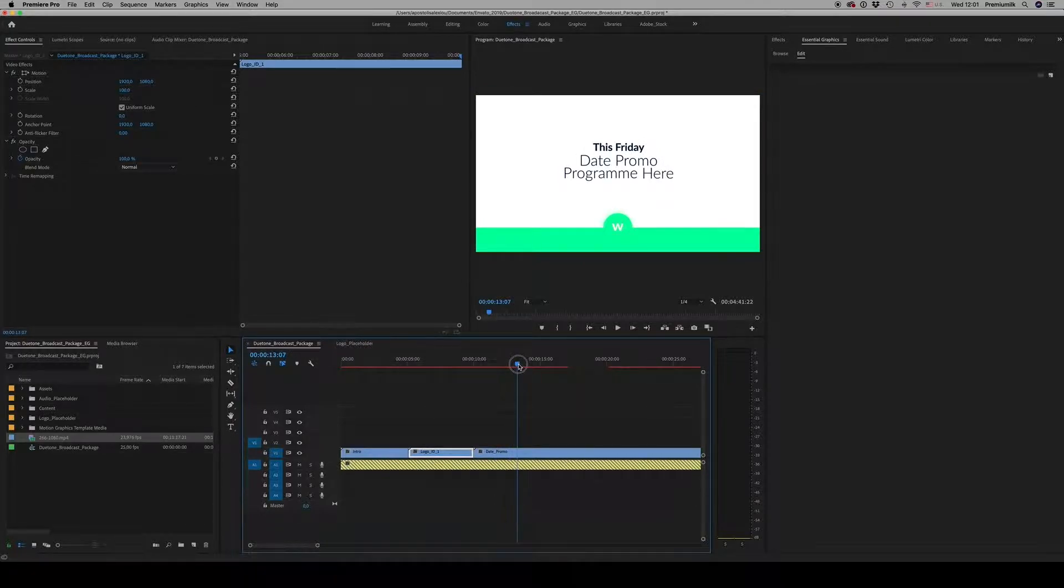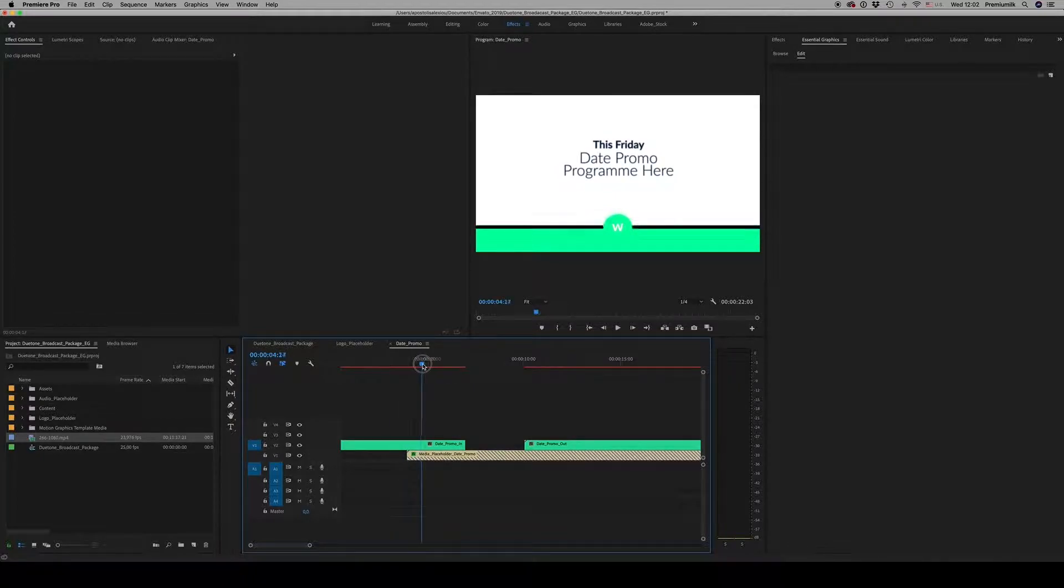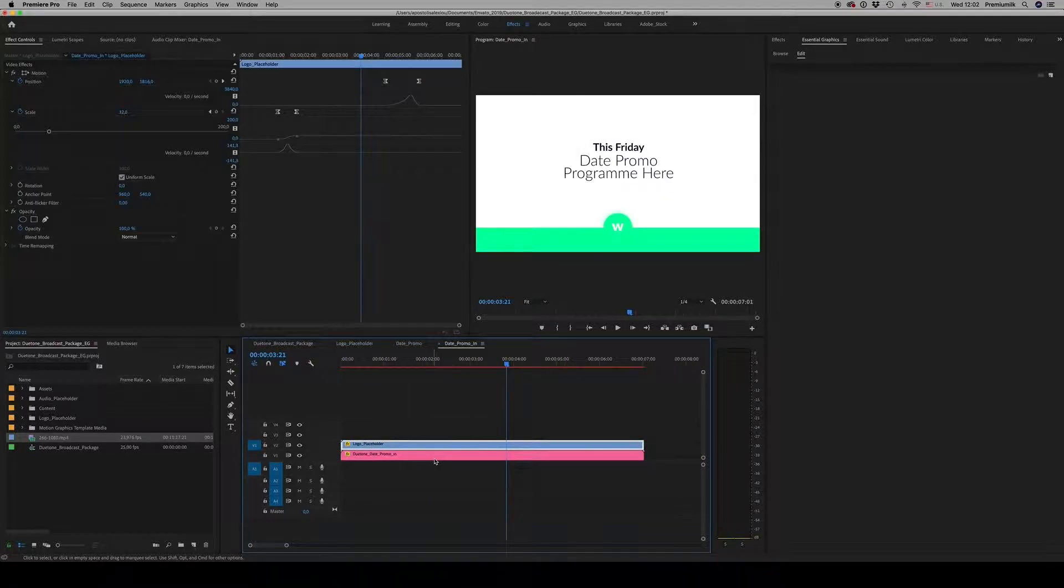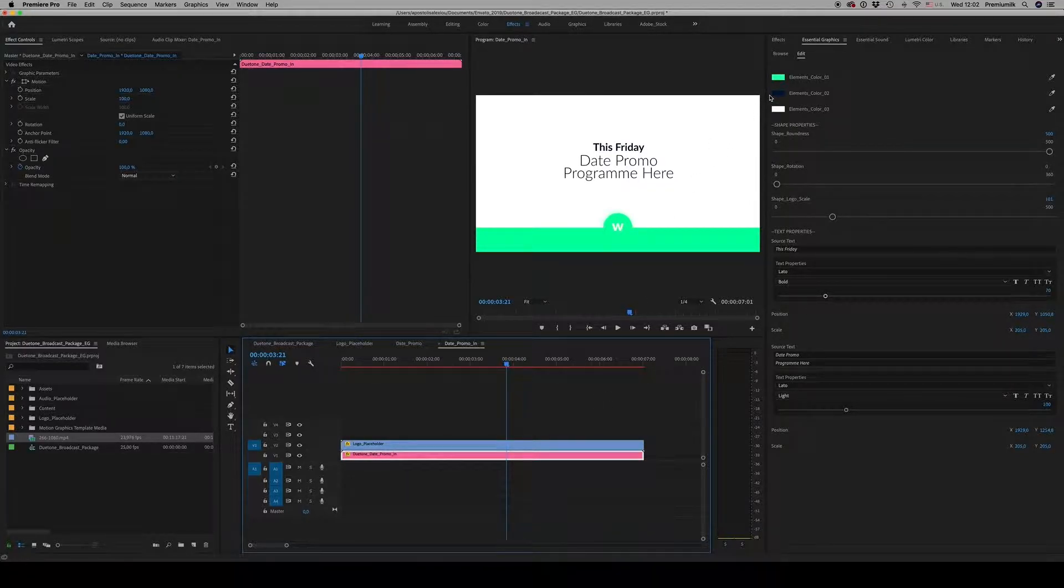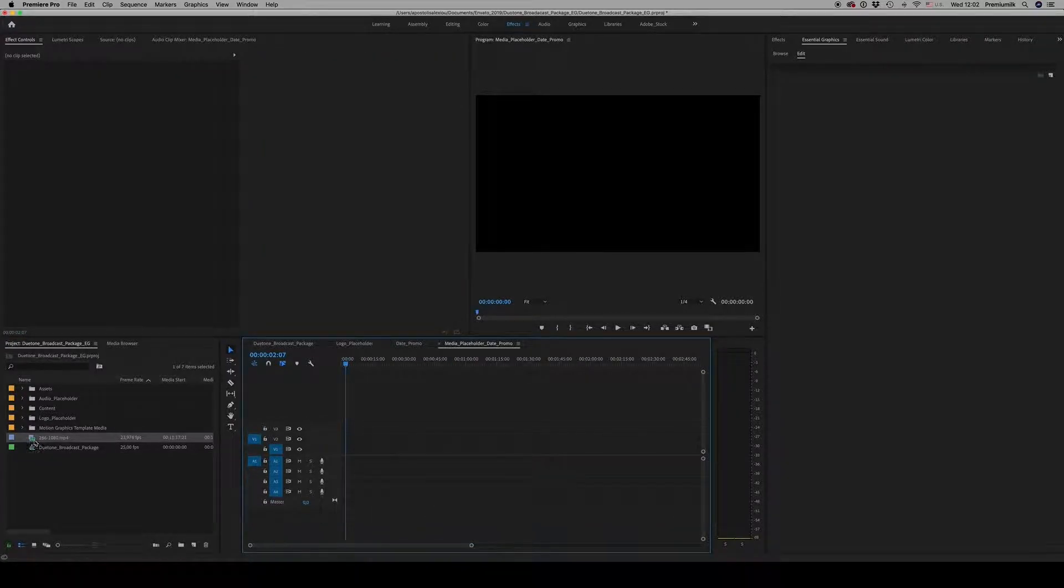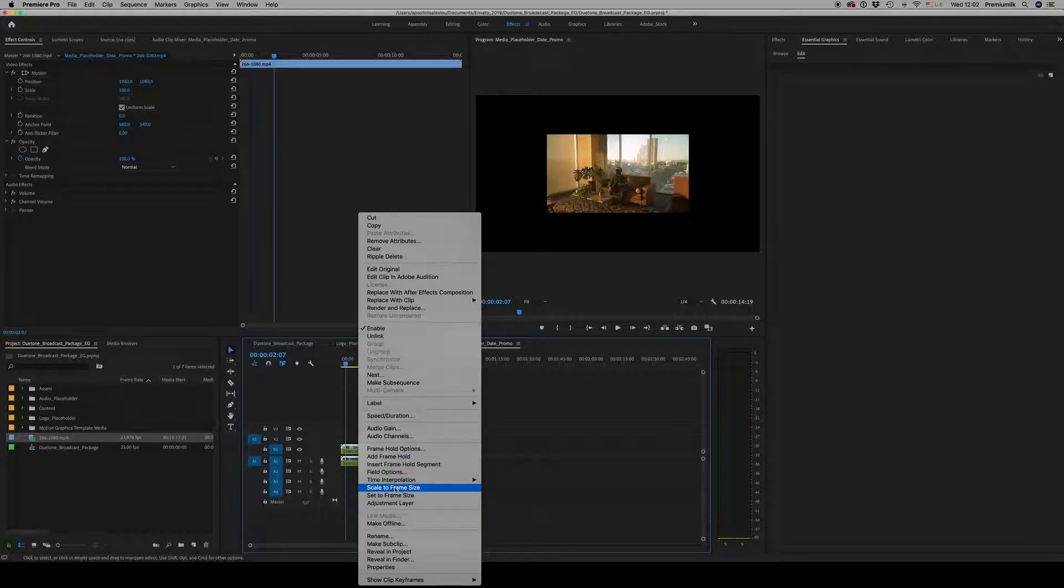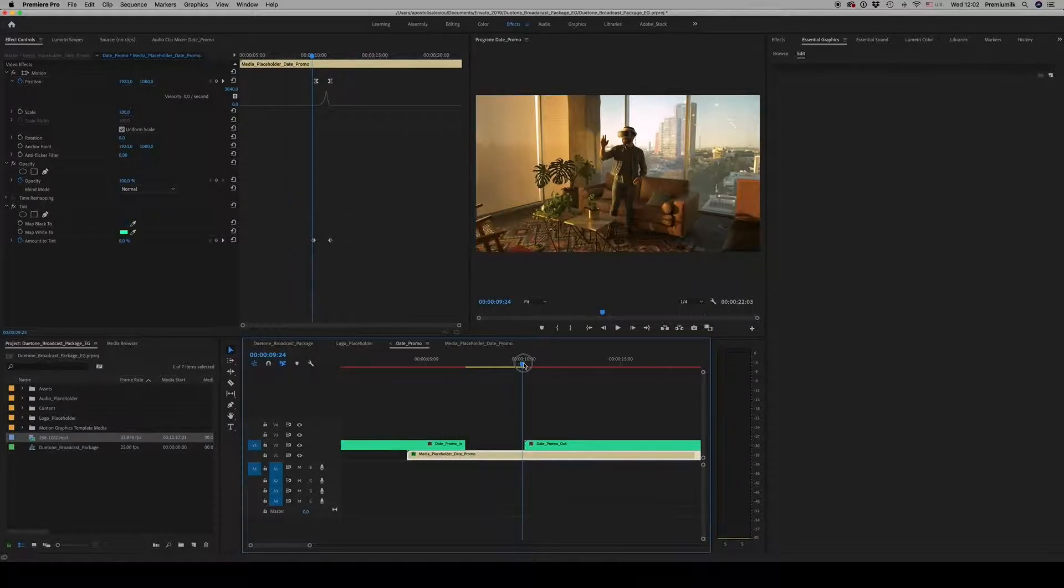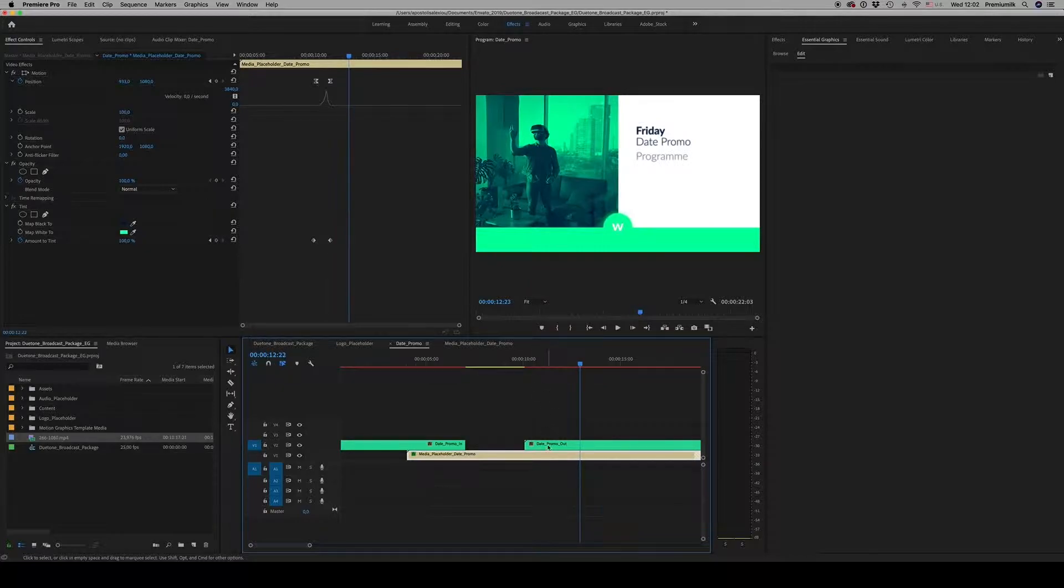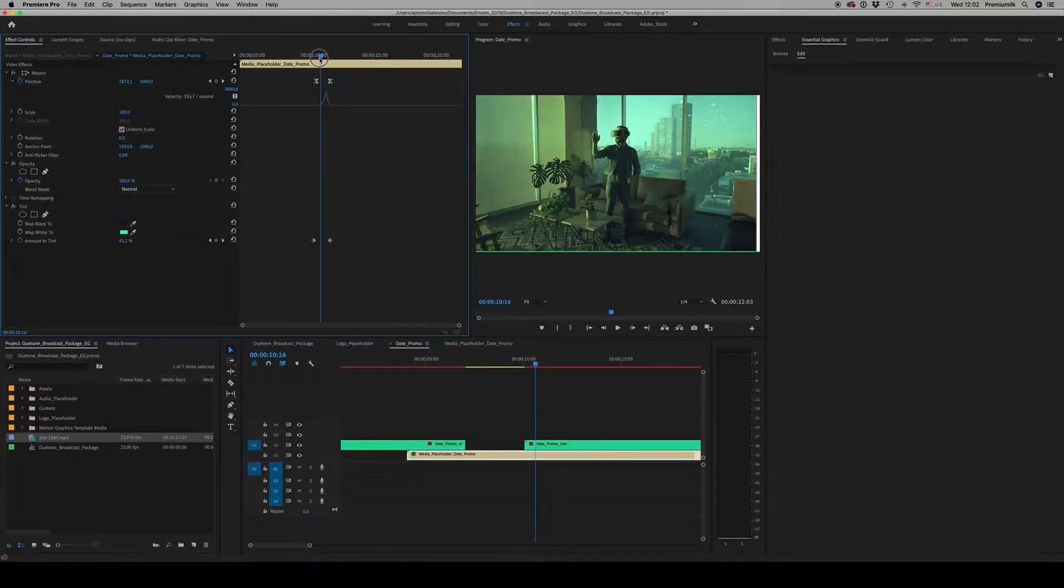Here is the date promo. Inside here you can see there is the text that you are able to change it here. Get inside and change your text. Also, as we see, the shape properties and the colors. So date promo has a date promo in that goes like this to the media placeholder. Let's drag and drop the media here. Okay, like this. And as you can see, the media goes to the tint color by using this position and tint amount.